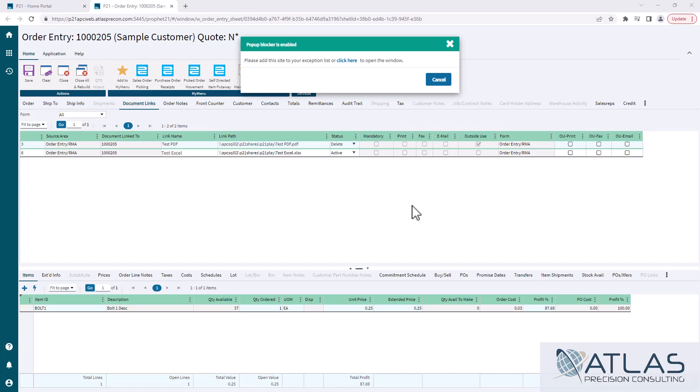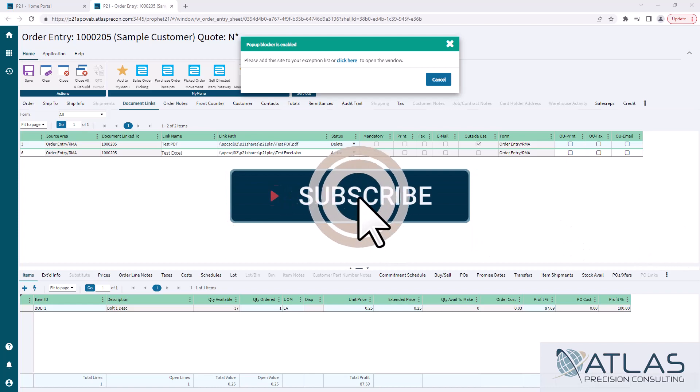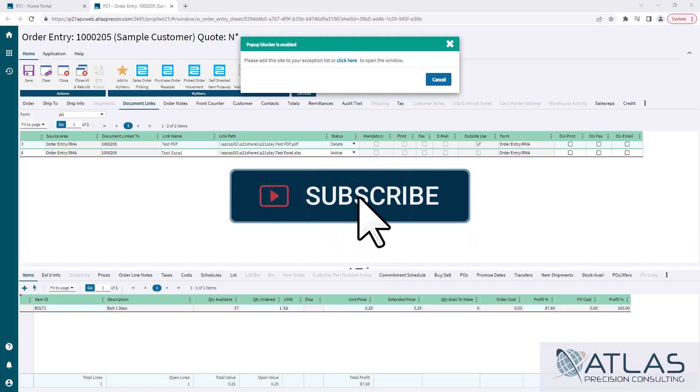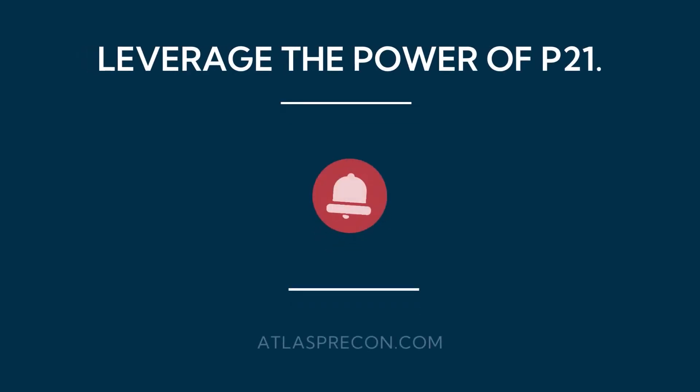I was trying to keep that real quick. If you guys have any more questions about document links or anything else really, put a comment down below. Make sure you like and subscribe. And as always, Atlas will be here for your P21 needs.